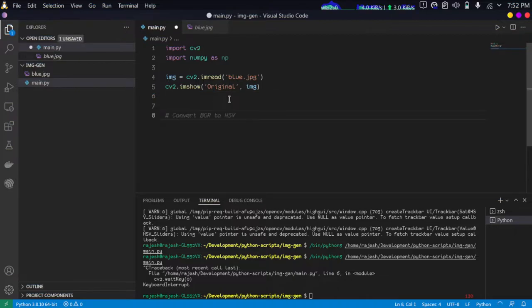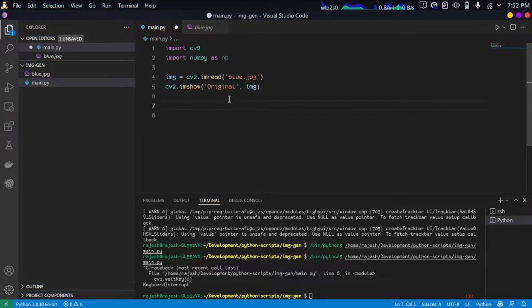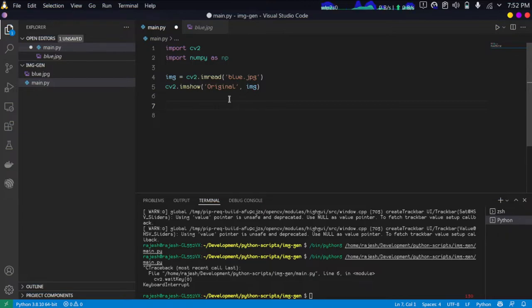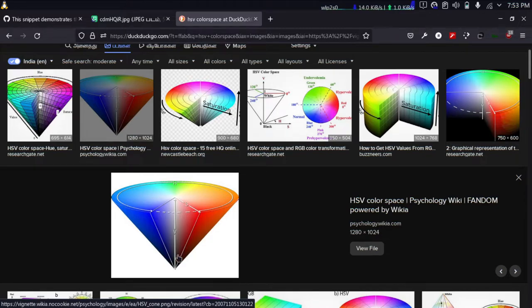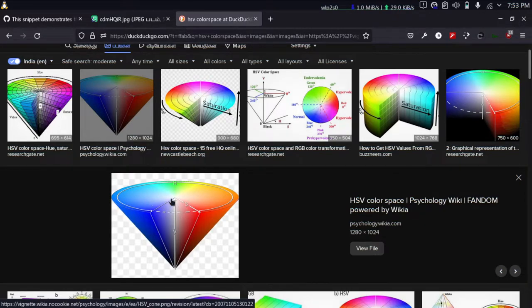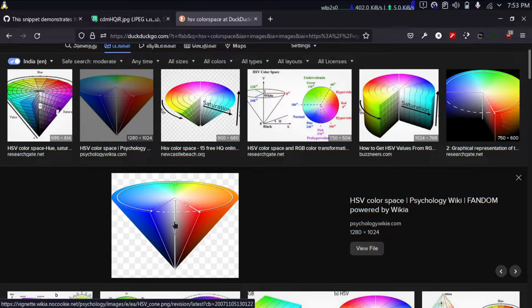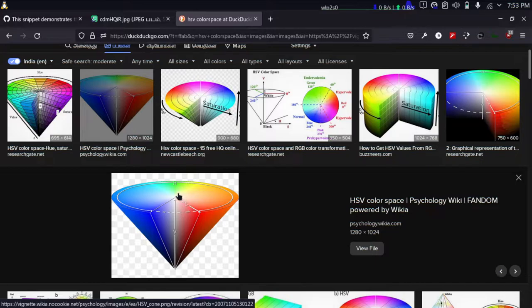Next we're going to convert this image into HSV color space. Basically we have multiple ways of representing an image. The HSV color space is somewhat unlike BGR, RGB, or grayscale - it is somewhat a unique way to represent images.